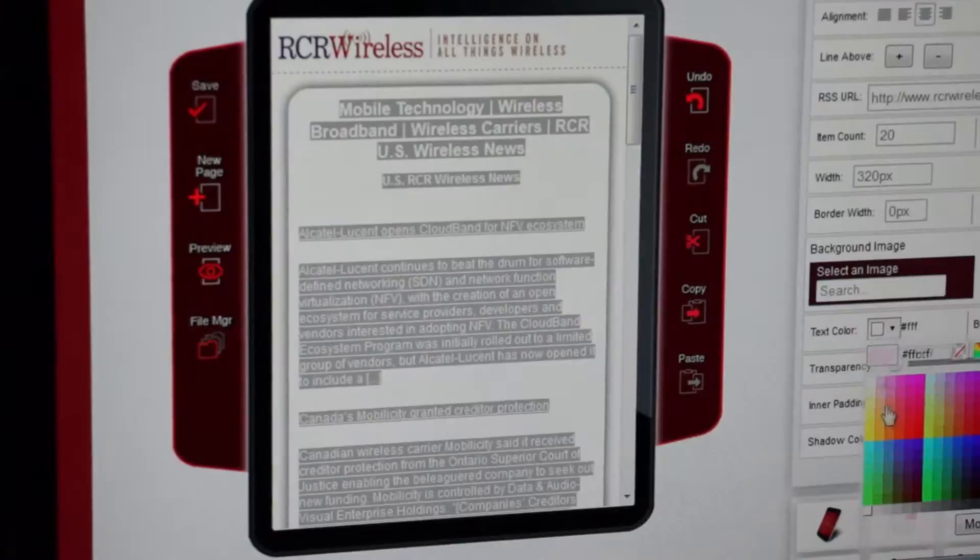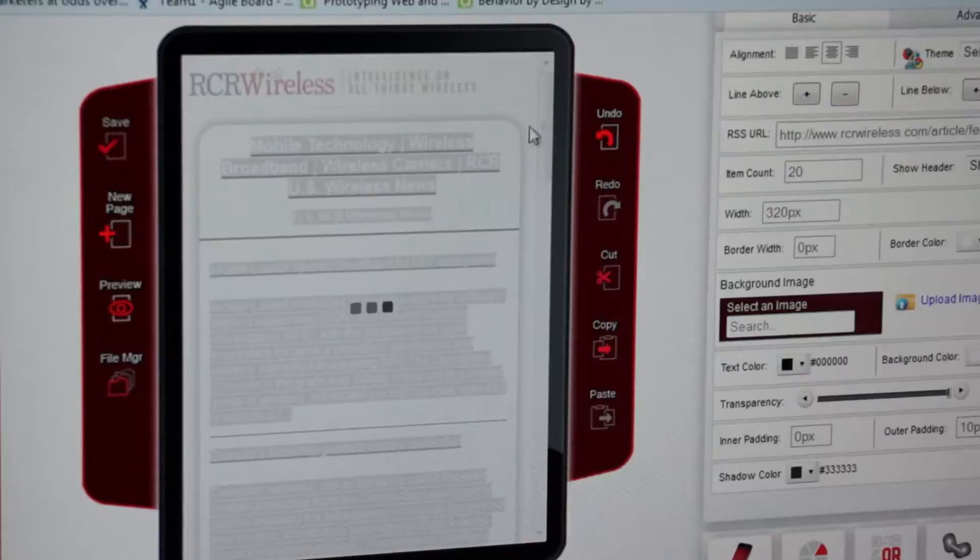So that quickly he's just built out a site that has a header and an RSS feed.